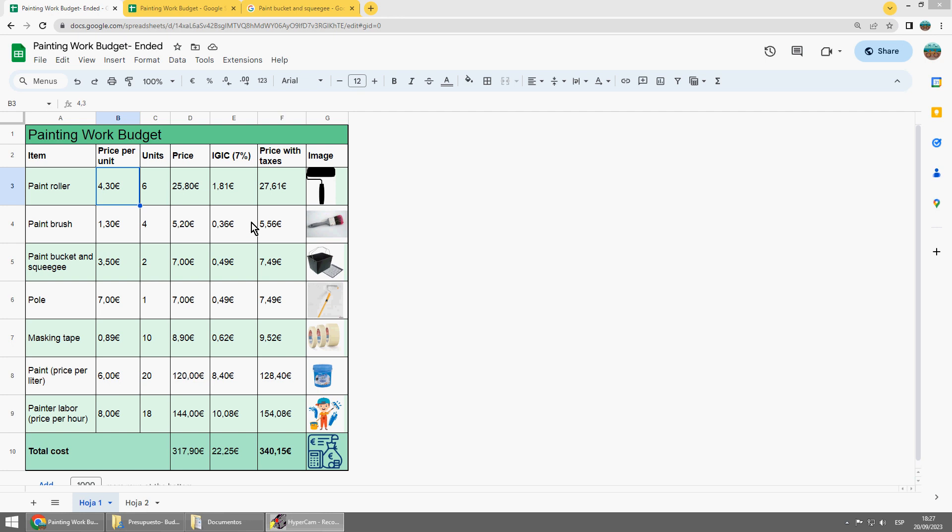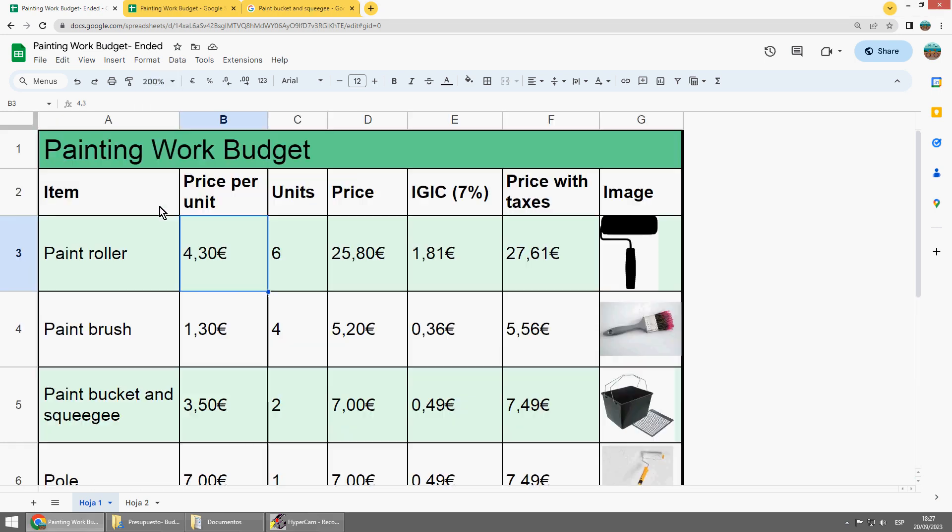Hello everybody! How to make a simple budget in Google Sheets. Here you have an example. I can make a bit of zoom.